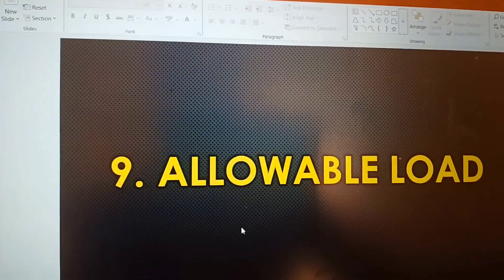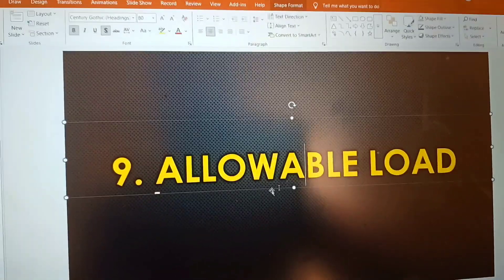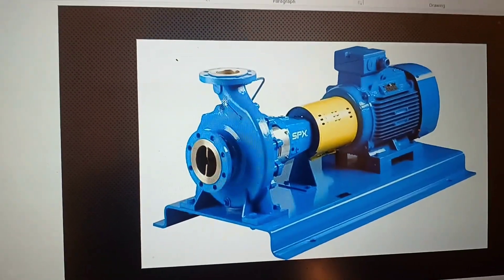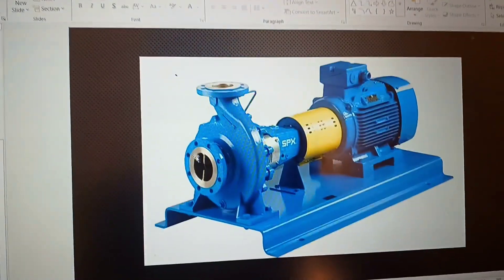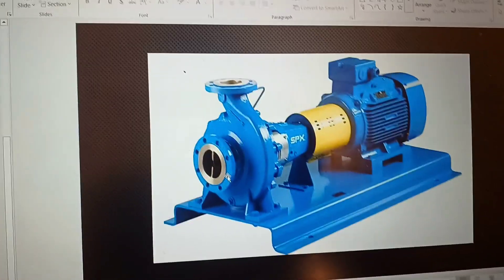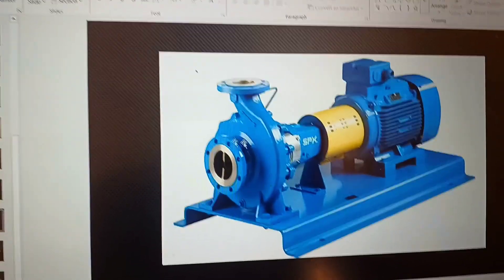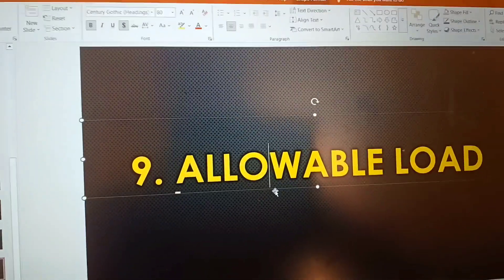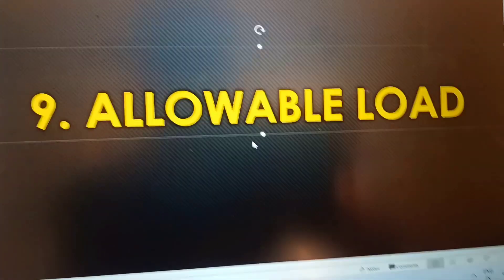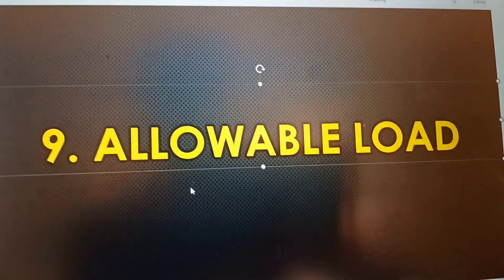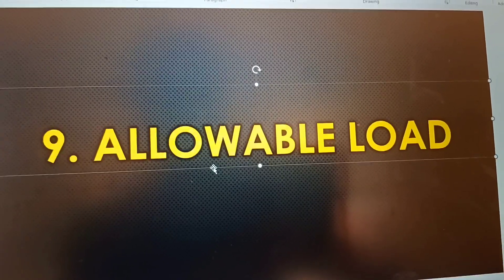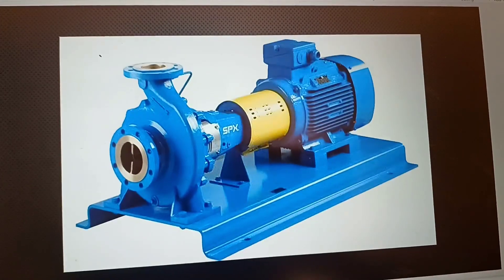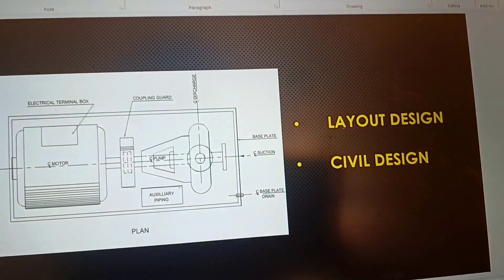The eighth point is allowable load. Allowable load is the load that the suction and discharge flanges of the pump can withstand. Once you know the allowable loads, the stress engineer can check whether these loads are sufficient to handle the connected piping. As a piping design engineer, you must ensure this input is received from the vendor — if the vendor is not ready to provide it, you must request and obtain it, then pass it to the stress engineer to confirm the nozzles are in safe conditions.